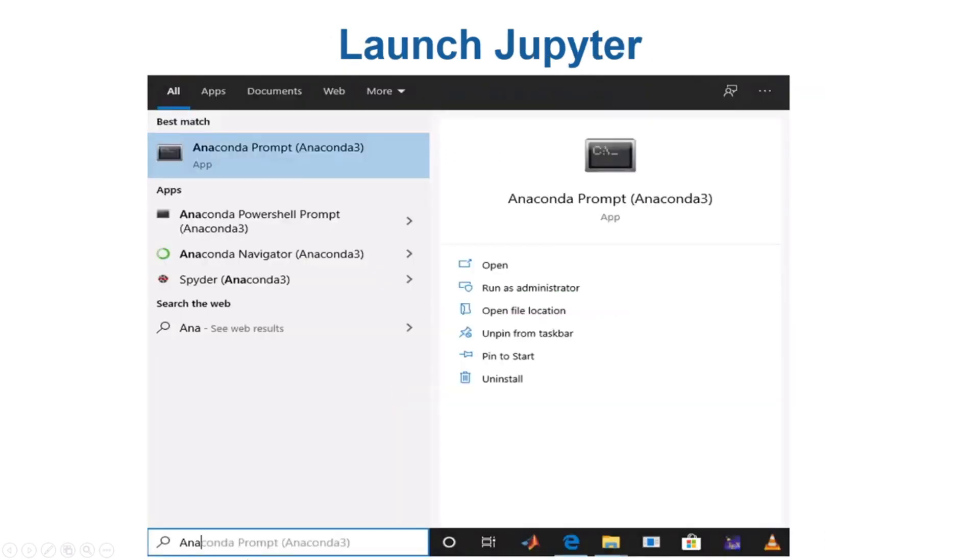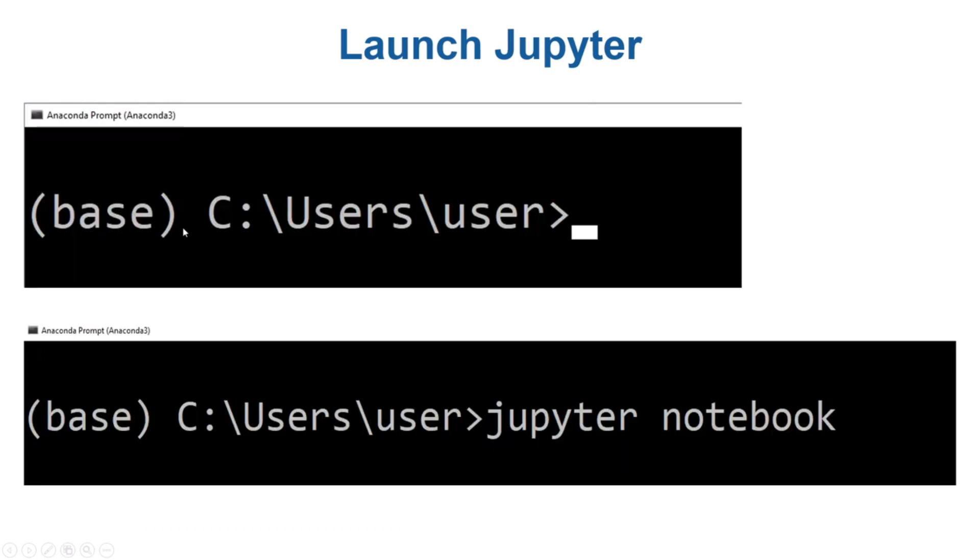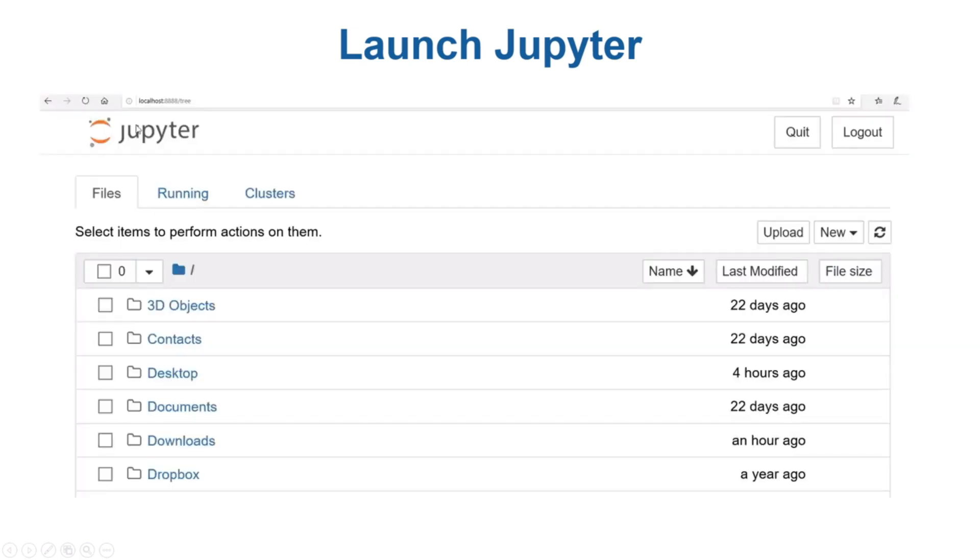Once Anaconda is installed, in the search bar you just type Anaconda Prompt and the Anaconda Prompt symbol that my mouse is pointing at will appear in front of you. Just run it, you will see a command prompt, then type Jupyter notebook and press enter and you will have Jupyter running in front of you.